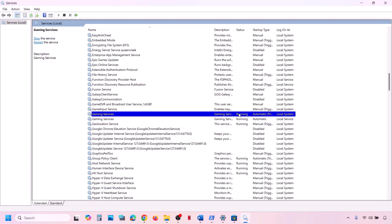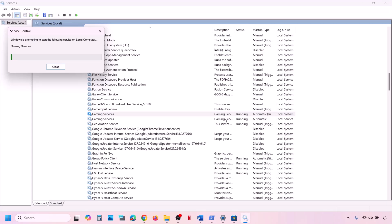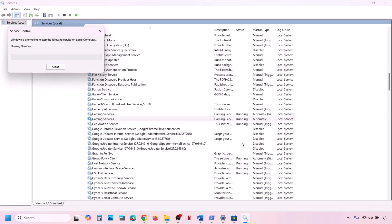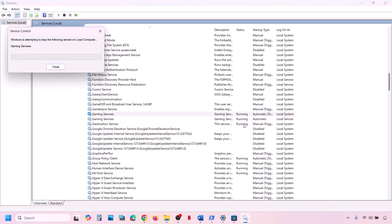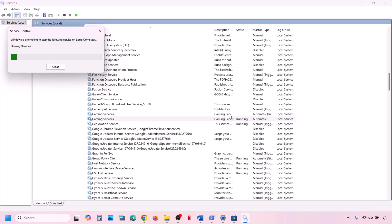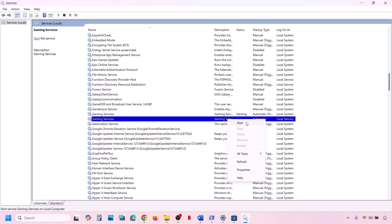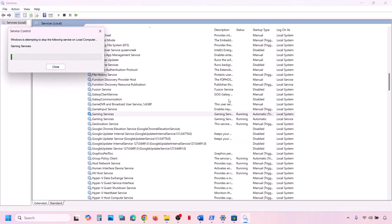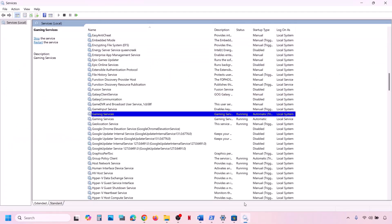Make sure all Gaming Services are running. If not running, right-click and click Start or Restart. If a service is already running, you can stop it and restart it — right-click, Stop, then right-click again and click Start or Restart.